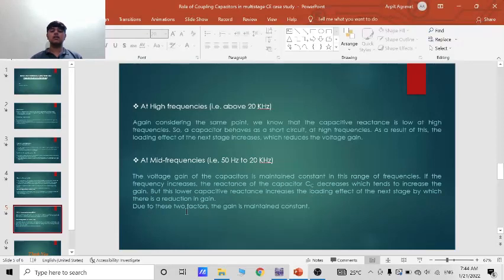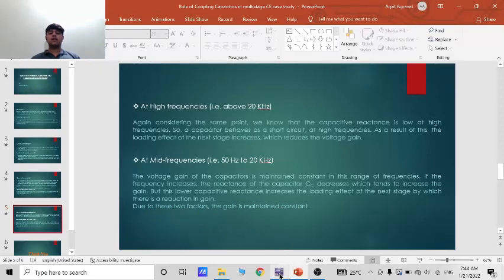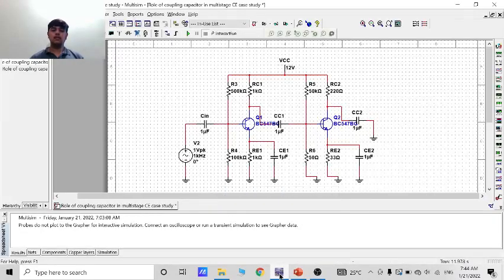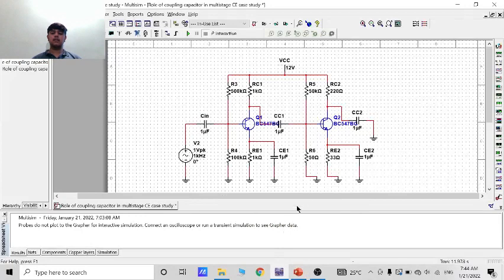But this lower capacitive reactance increases the loading effect of the next stage by which there is a reduction in gain. Due to these two factors the gain is maintained constant. So now let's see the gain in this mid-range frequency in Multisim circuit.